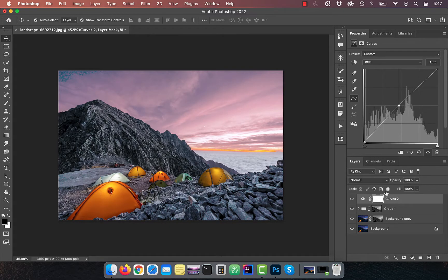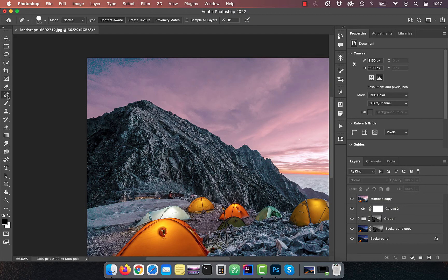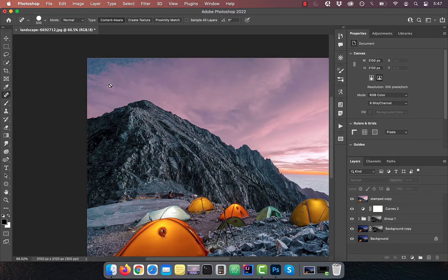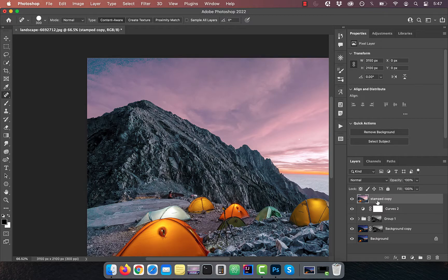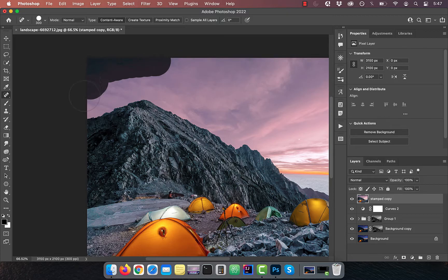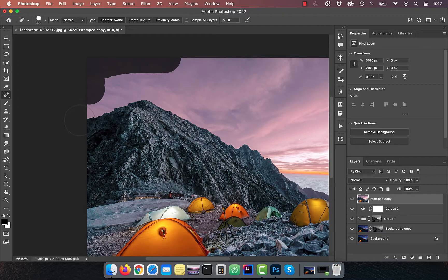Hold the command option shift and press E to create a stamp copy of all visible layers. Activate the spot healing brush tool from the toolbar. Make sure content aware is selected in the options bar and the stamped copy layer is selected in the layers tab. Slowly paint over any unwanted artifacts in the sky that might require healing.